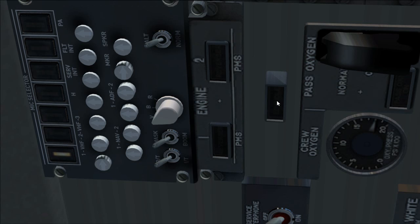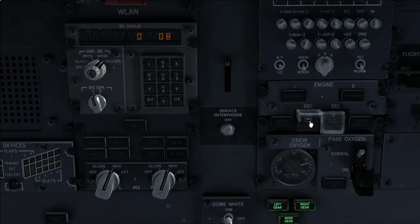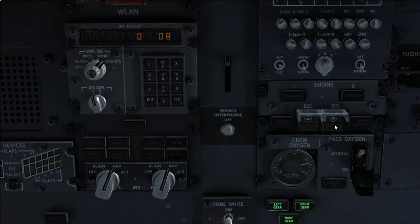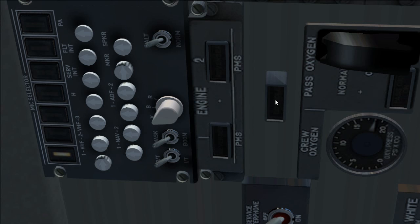Engine panel set. Verify reverser lights extinguished. PMC switches off. Verify inoperative lights and low idle lights are extinguished.